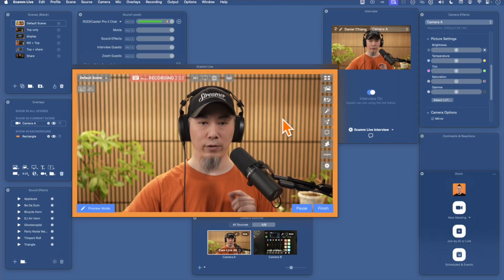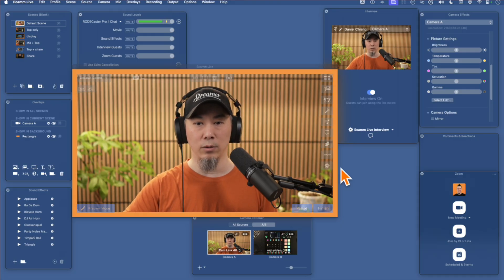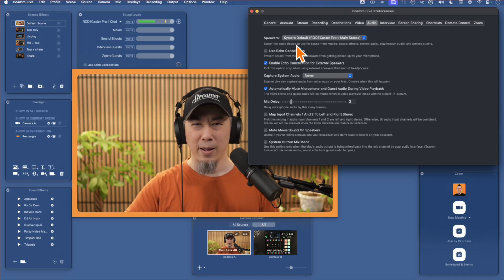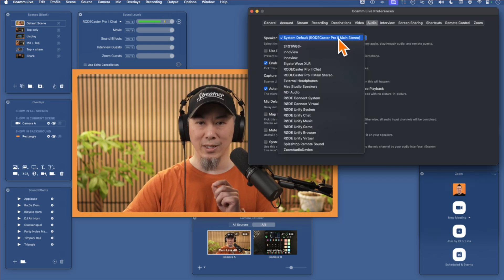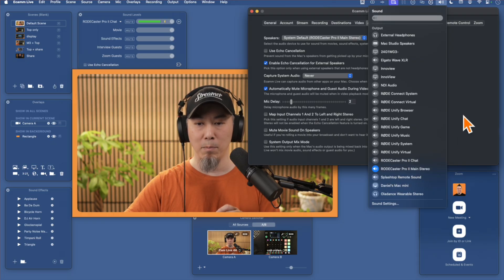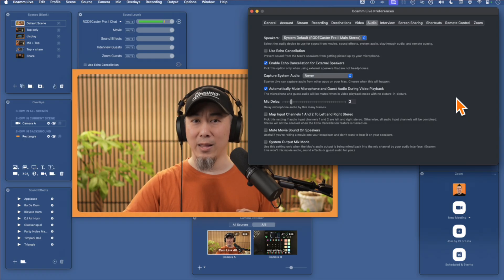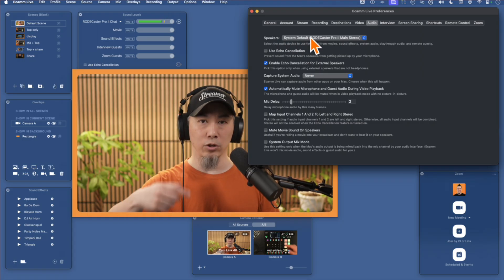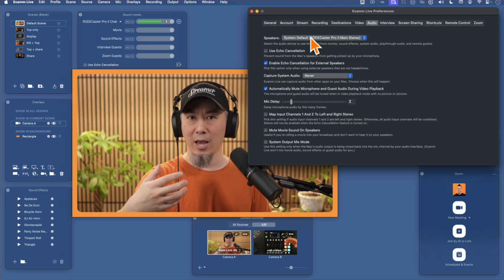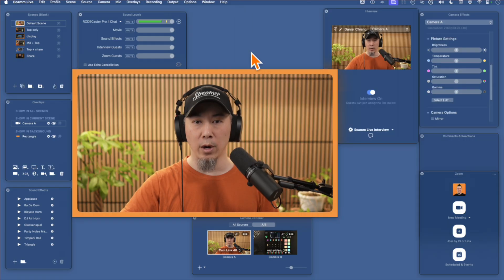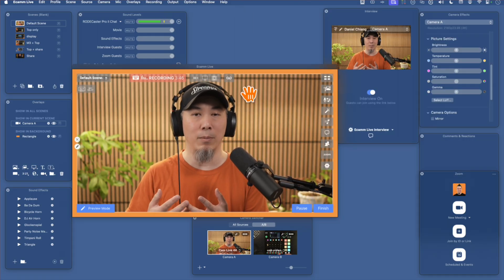Now let's take a look at the software. Inside of Ecamm Live, the first thing you need to do is go to your Ecamm Live preferences. Under the audio tab, select the speaker output — always choose the default system output. Right now I have the speaker output selected as Rodecaster Pro 2 main stereo, which is what most people end up selecting. So the speaker output is set to the Rodecaster so I can hear my guests or sound effects through Ecamm Live over my headphones connected to the Rodecaster Pro. Any system audio sounds are also going to be heard through the Rodecaster Pro 2 headphones.